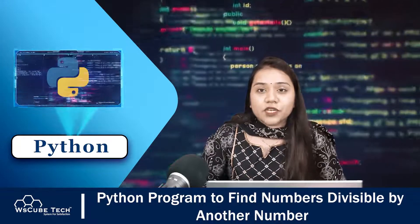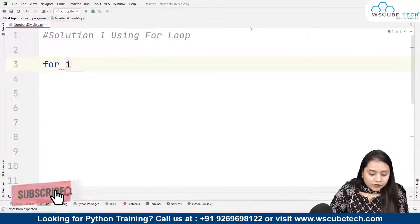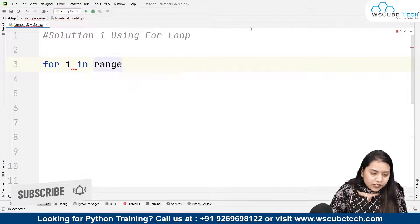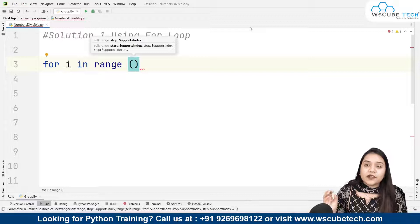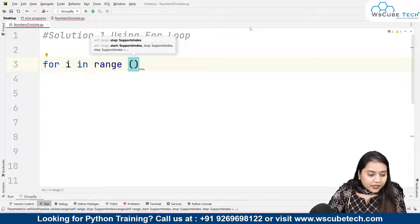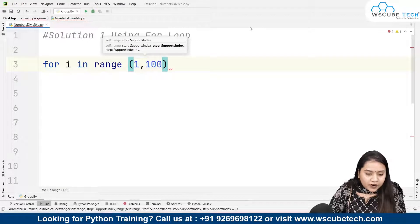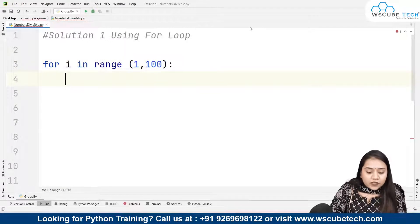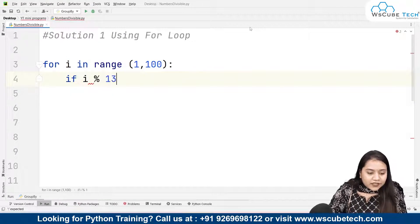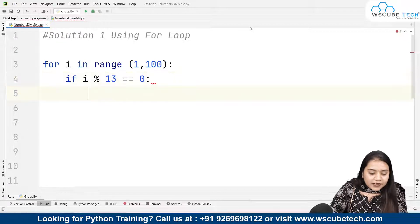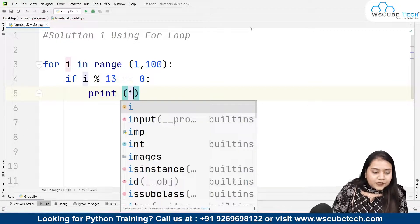Let's look at Solution 1 using the for loop. In the for loop, we write 'for i in range(1, 100)' and give a condition: if the number i when divided by 13 gives the remainder 0, then we print that number. So we are iterating over a range and checking divisibility by 13, printing any number that satisfies that condition.